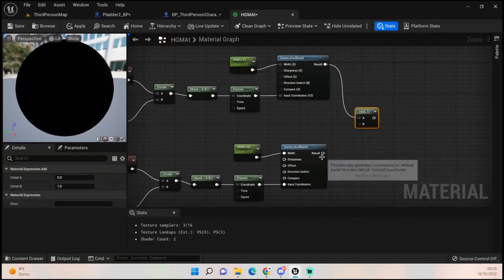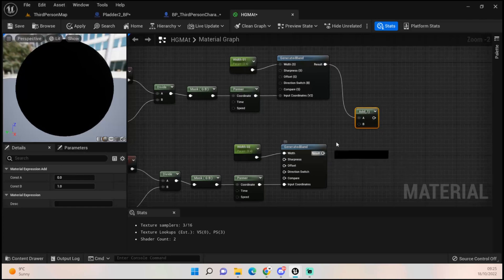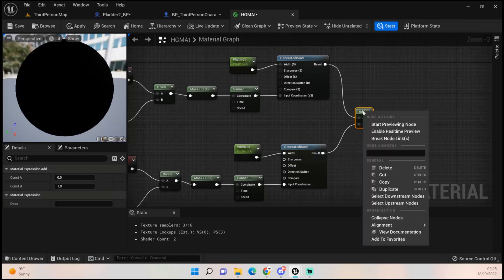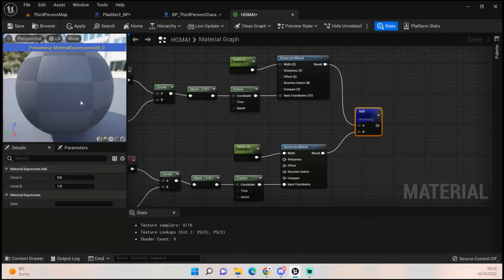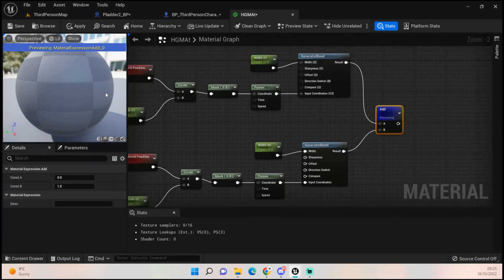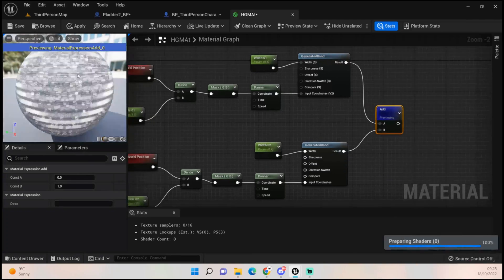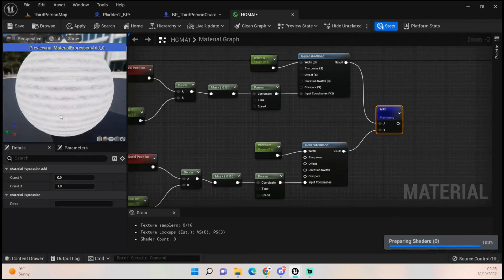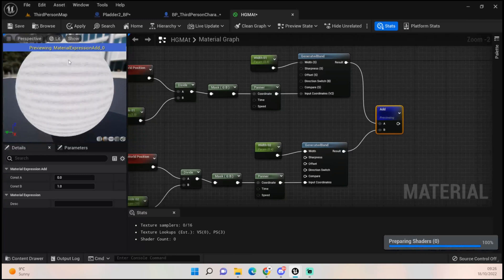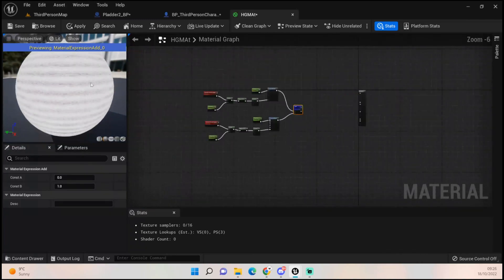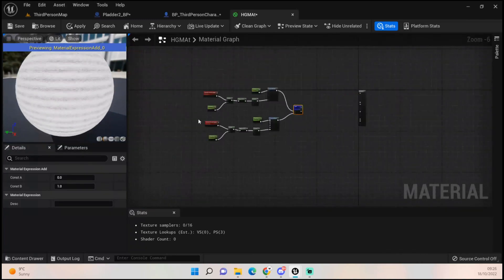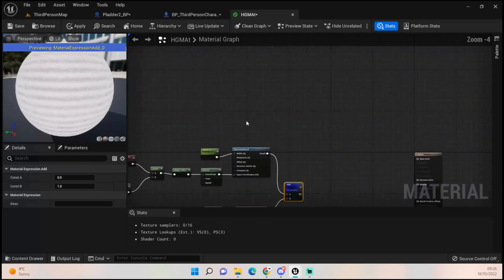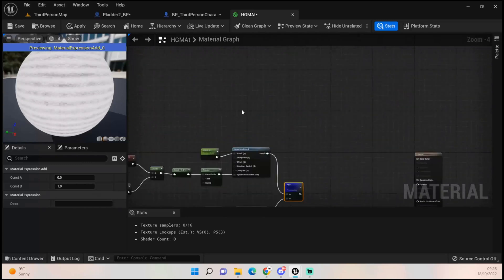Add those two together, then start the preview node — you should see it in the bottom-left corner. You can already see the effect we're having on our material: that running scan-line effect.